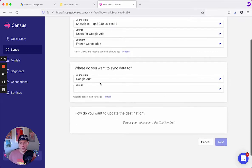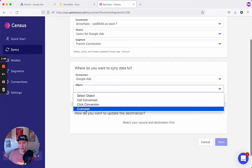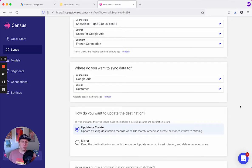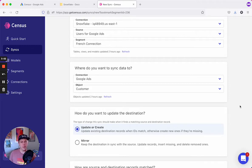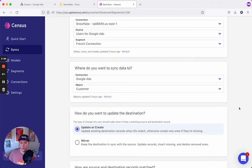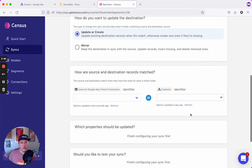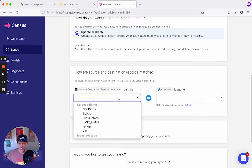Next, we'll choose where we want to sync our data to Google Ads and the customer object. The sync behavior we'll use will be update or create, so any new users will automatically be synced to Google Ads and then added to the audience. We'll use email to match records between our segment and Google Ads.